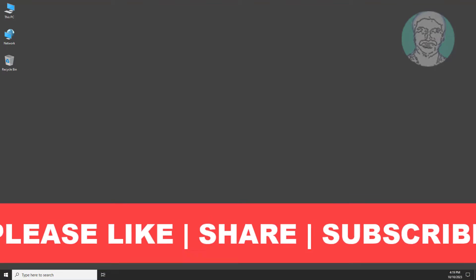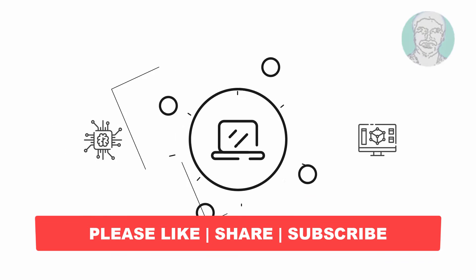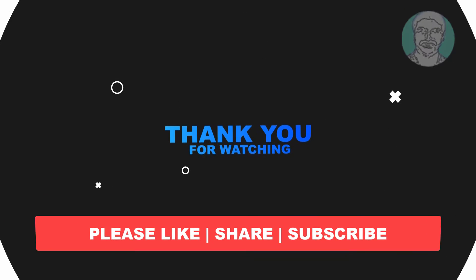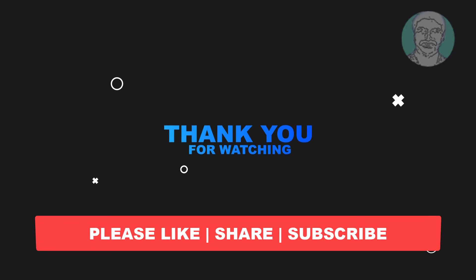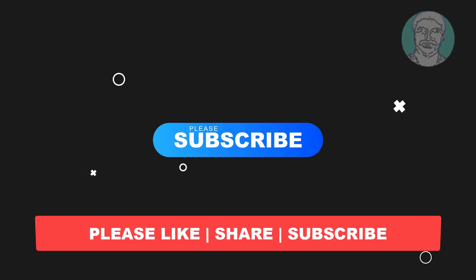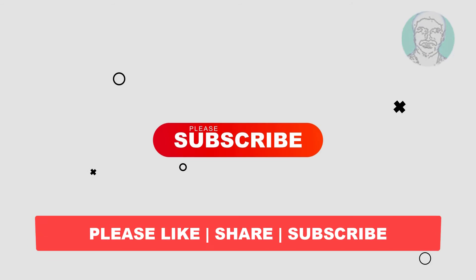I hope this video tutorial helps you. Please like, share, and don't forget to subscribe to my channel. Thank you very much. See you next video.